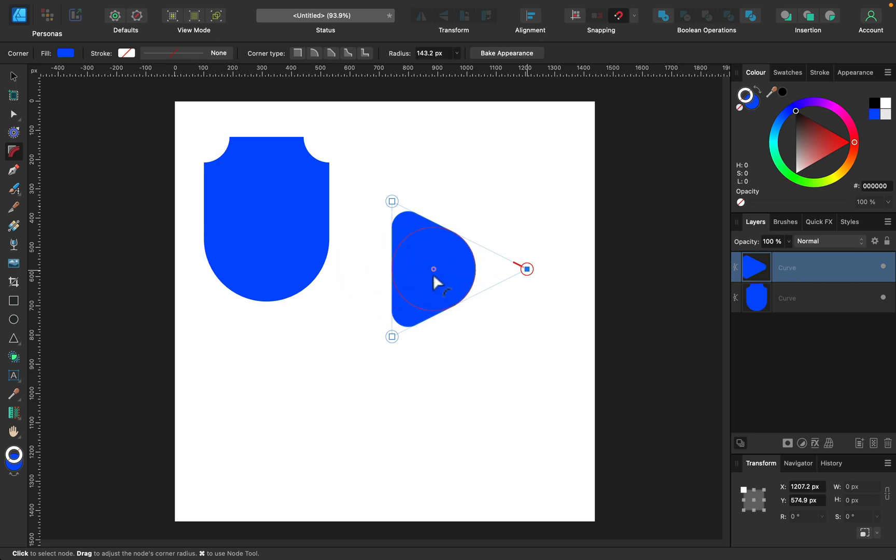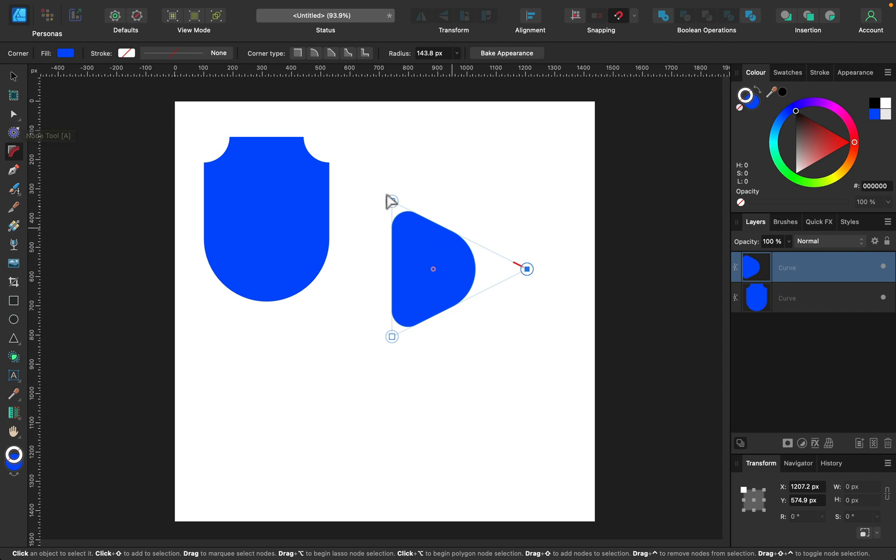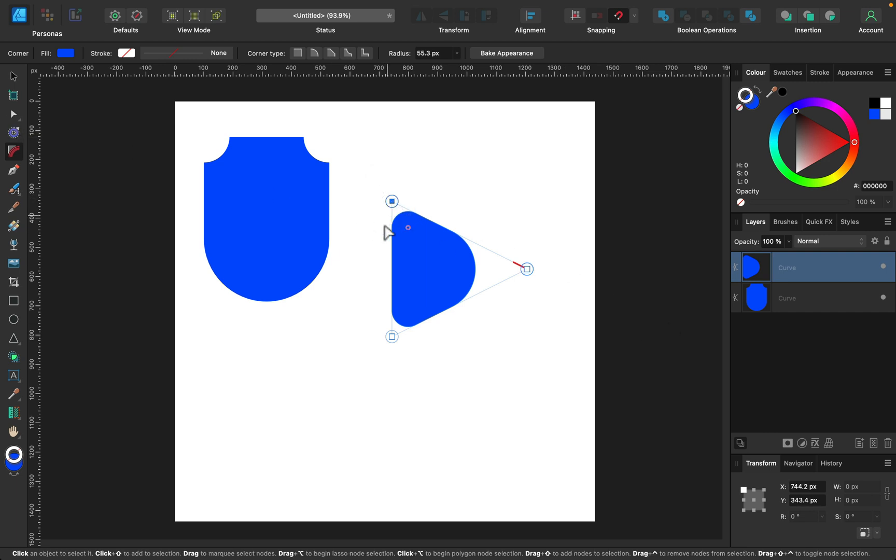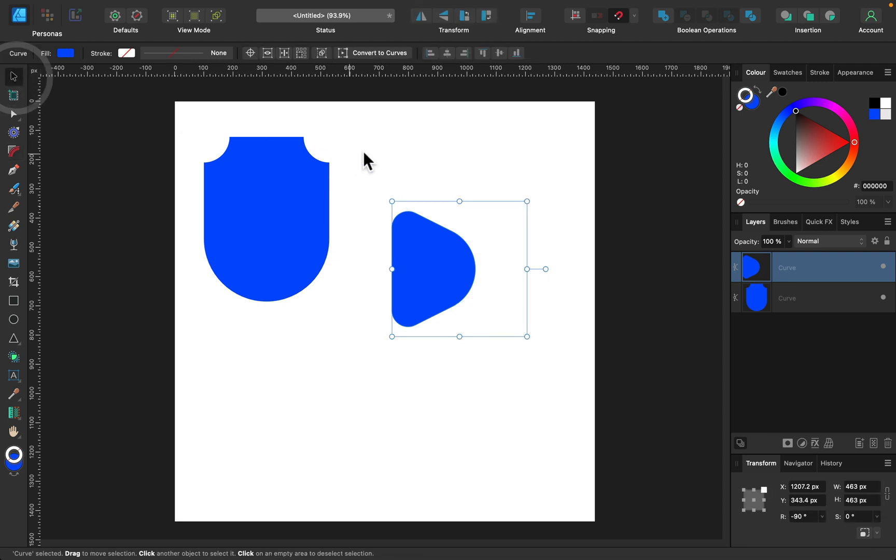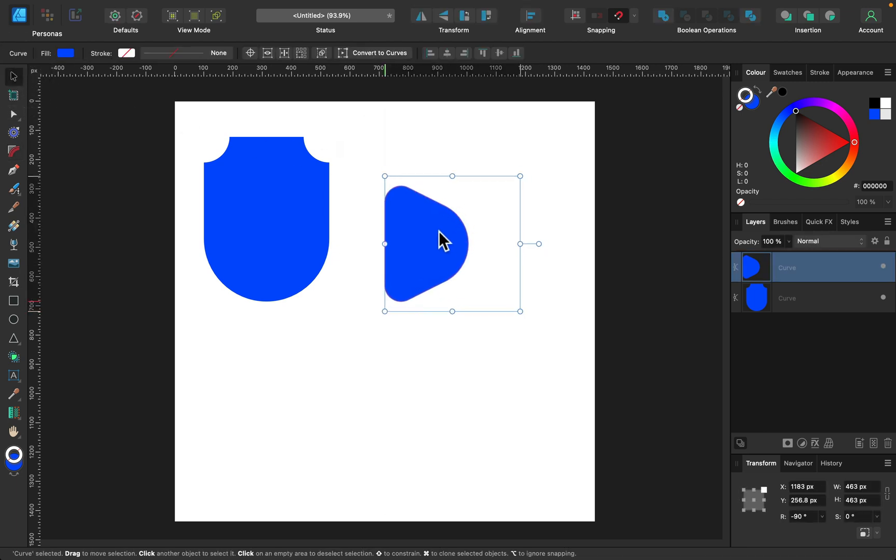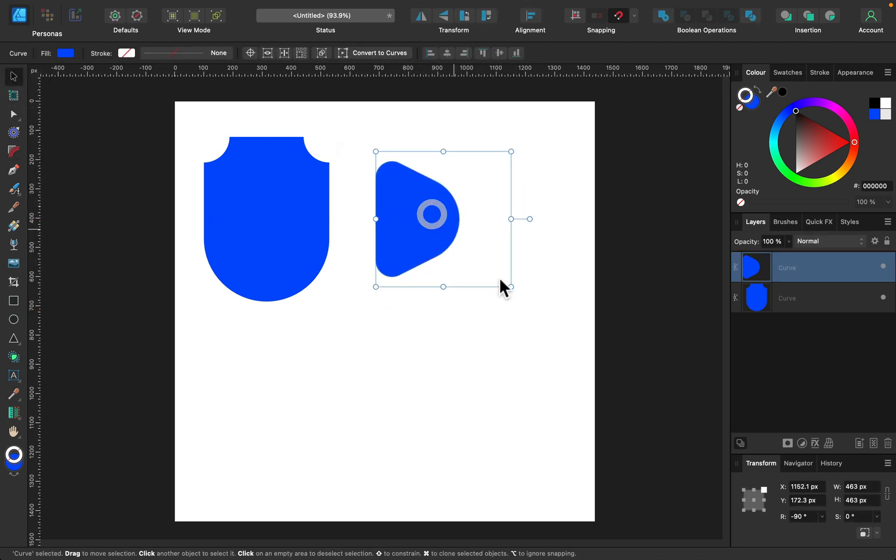So just keep in mind, as you notice, the tool likes to switch back to the node tool while you're clicking on nodes. So you must always check that the corner tool is selected. Without that, we cannot modify the radius.